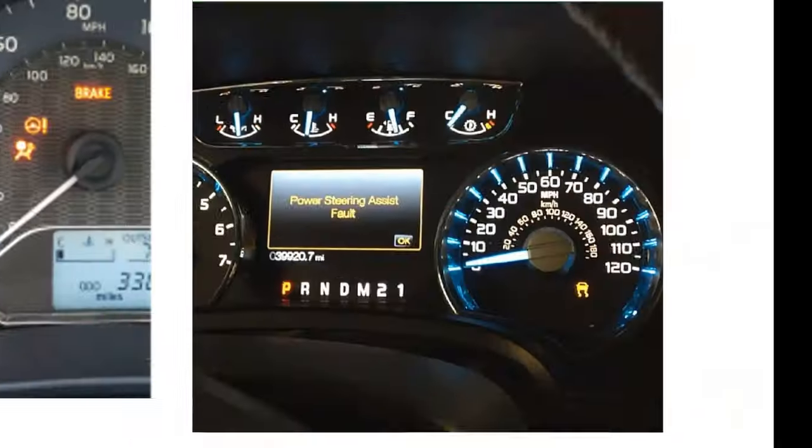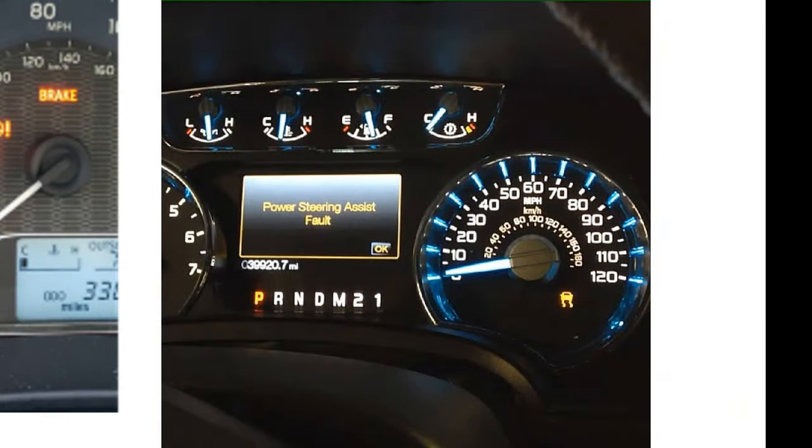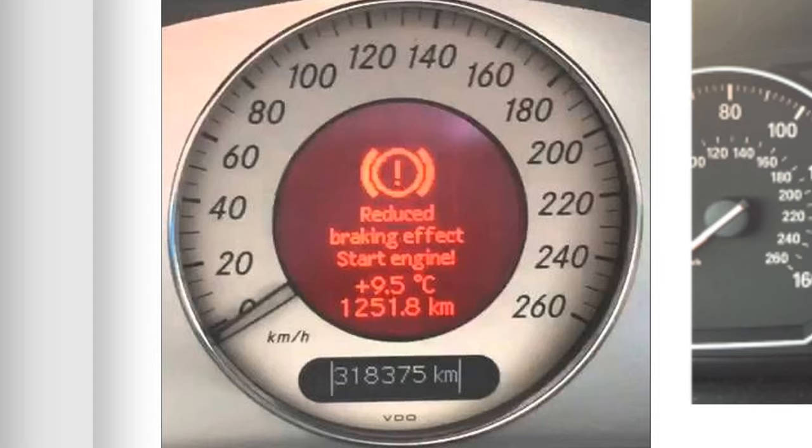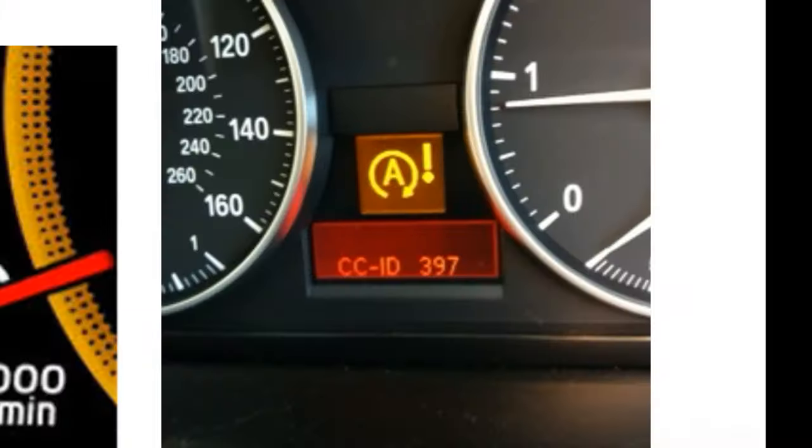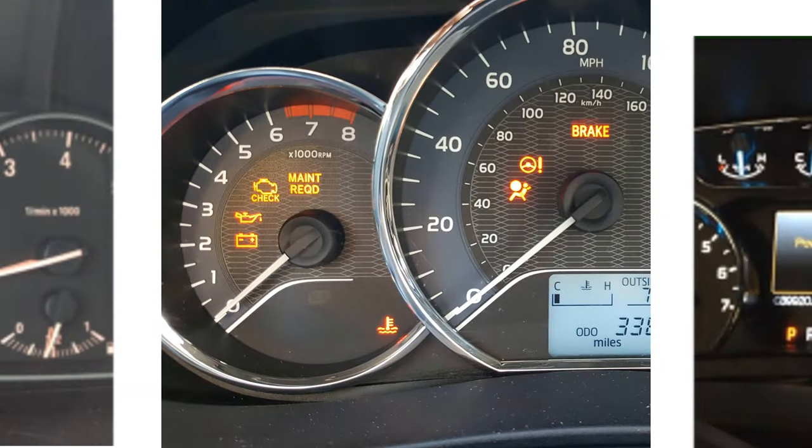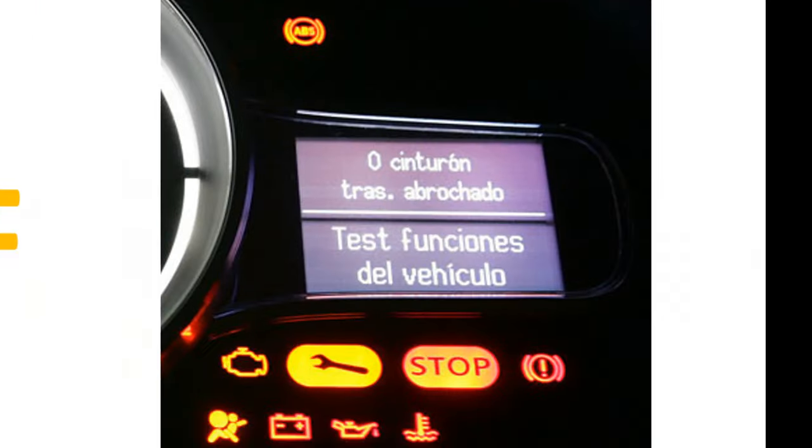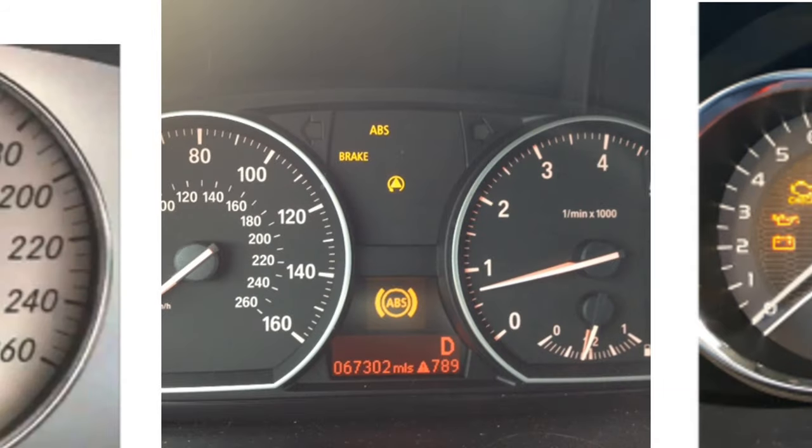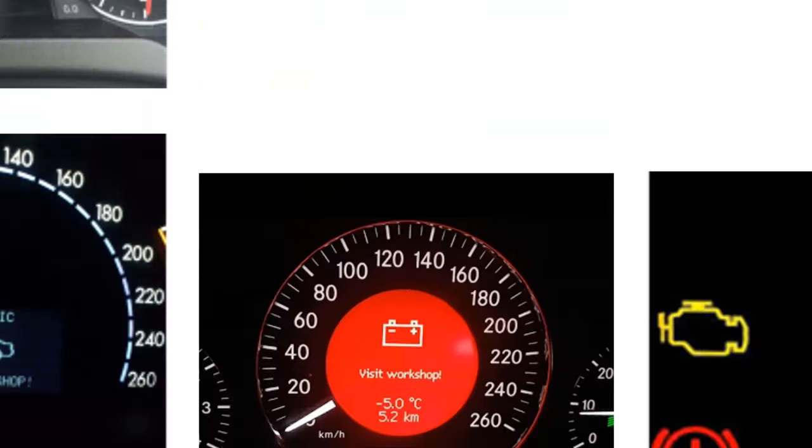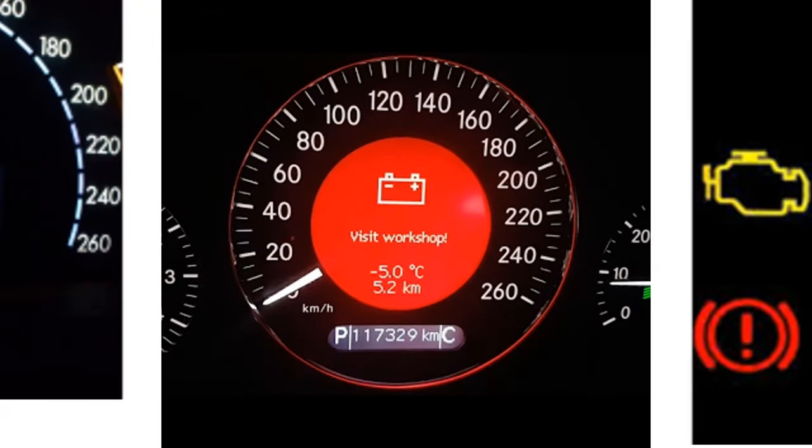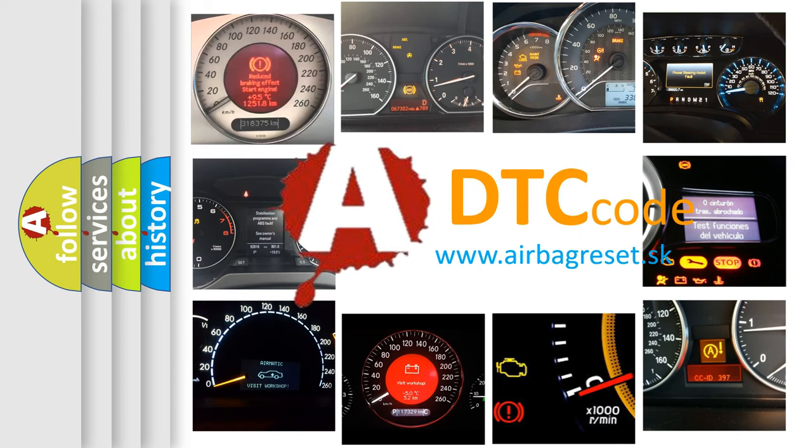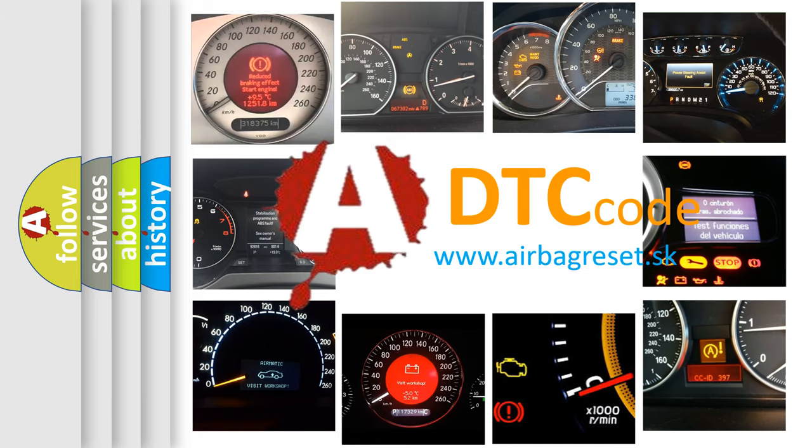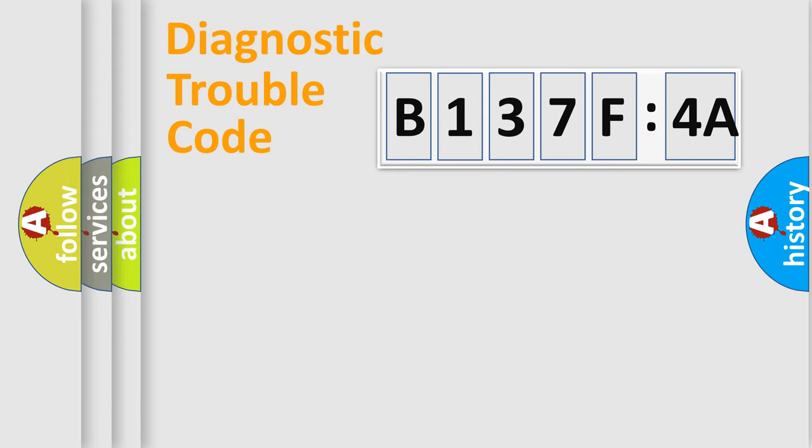Welcome to this video. Are you interested in why your vehicle diagnosis displays B137F4A? How is the error code interpreted by the vehicle? What does B137F4A mean, or how to correct this fault? Today we will find answers to these questions together.